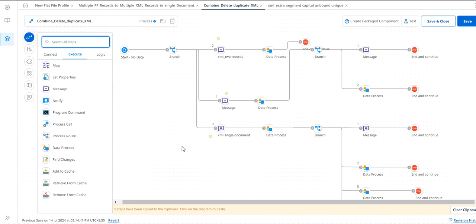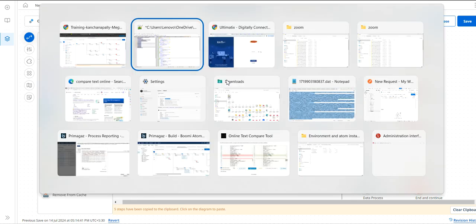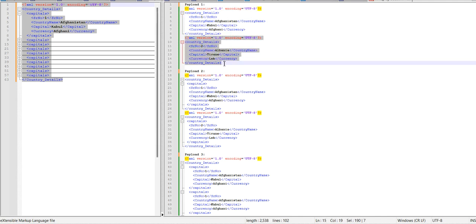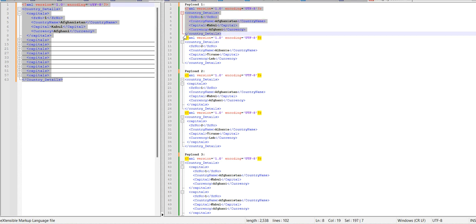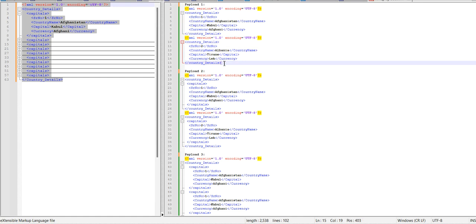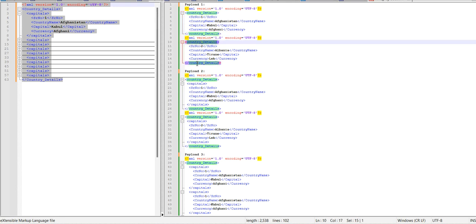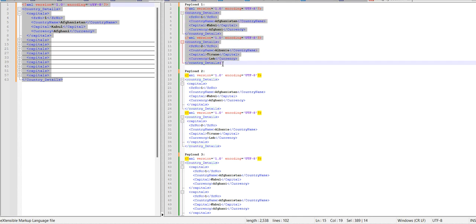Today we'll discuss combining XML documents and how to delete duplicates. We have three types of payloads in XML. The first type has separate payloads in one document — one record and another record — with no closing tag shared between them. Country details ends here and the next country details starts; there is no common closing tag for these two records.